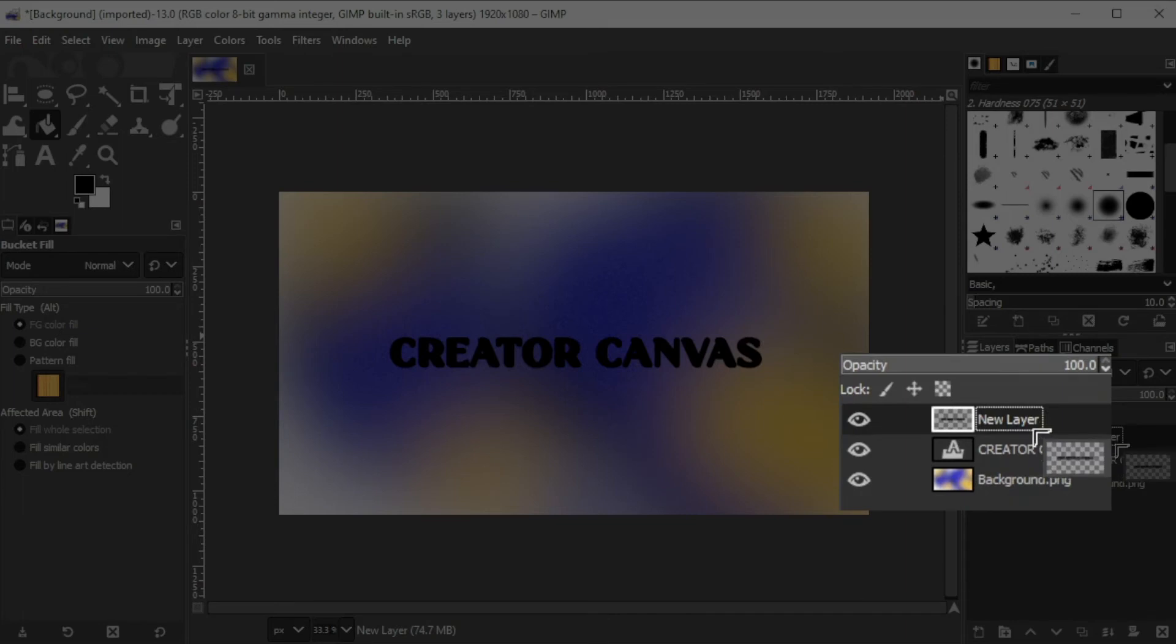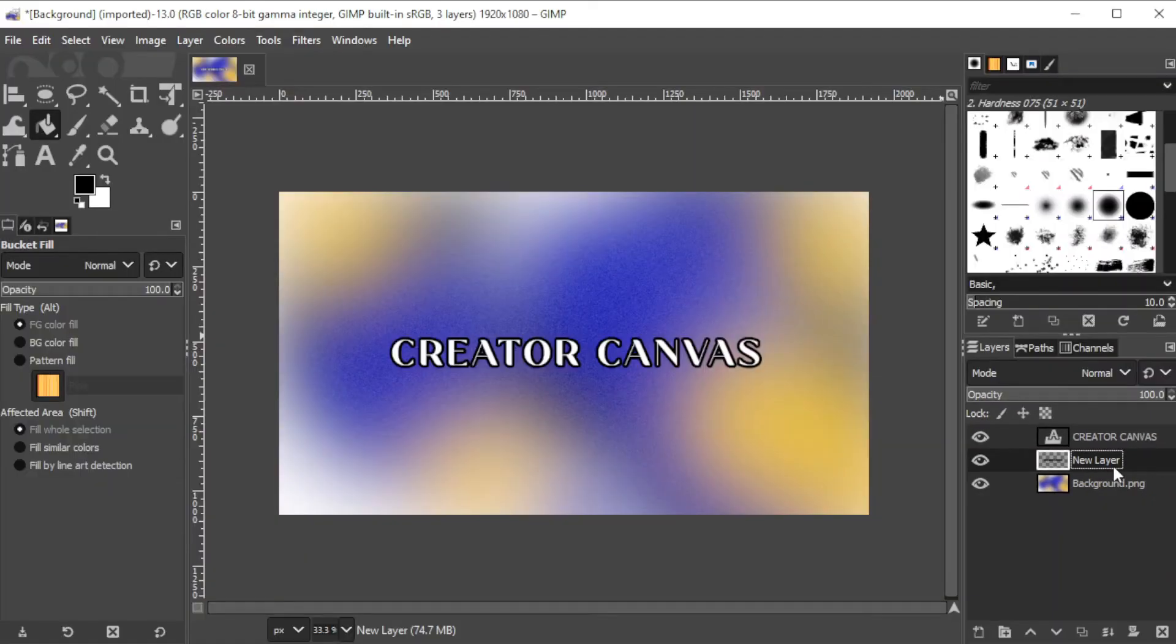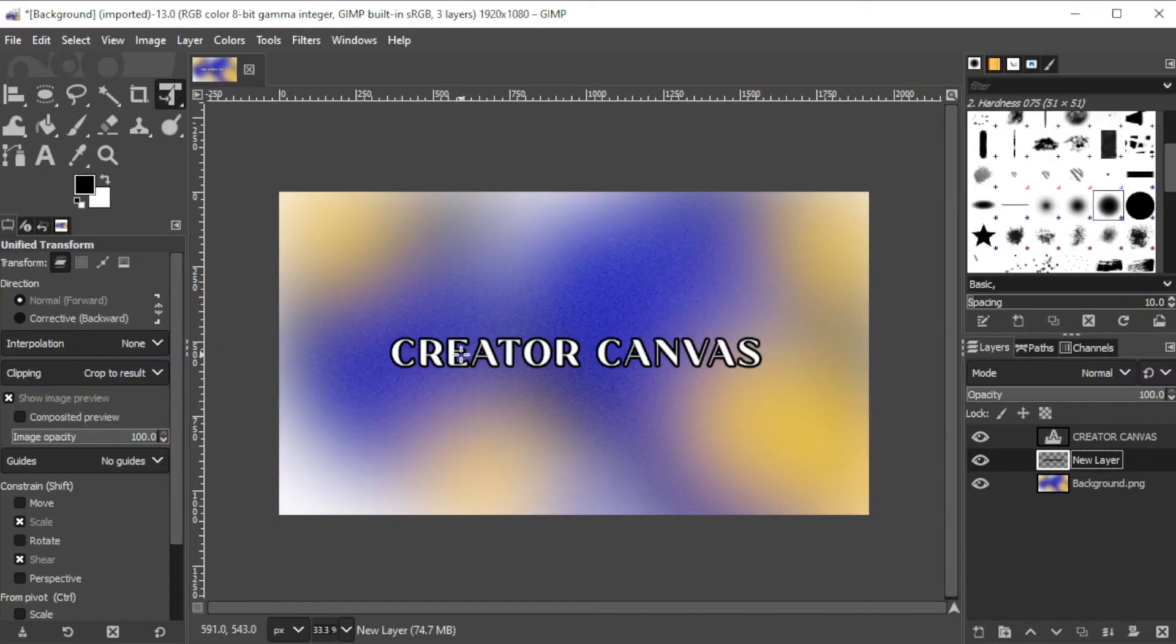You can now move the filled layer below the text layer and reposition it to look like a drop-down shadow.